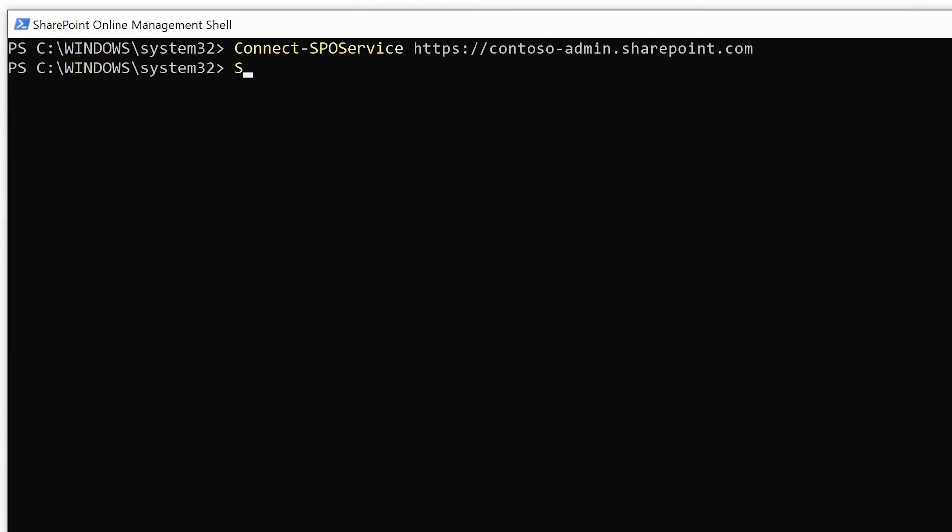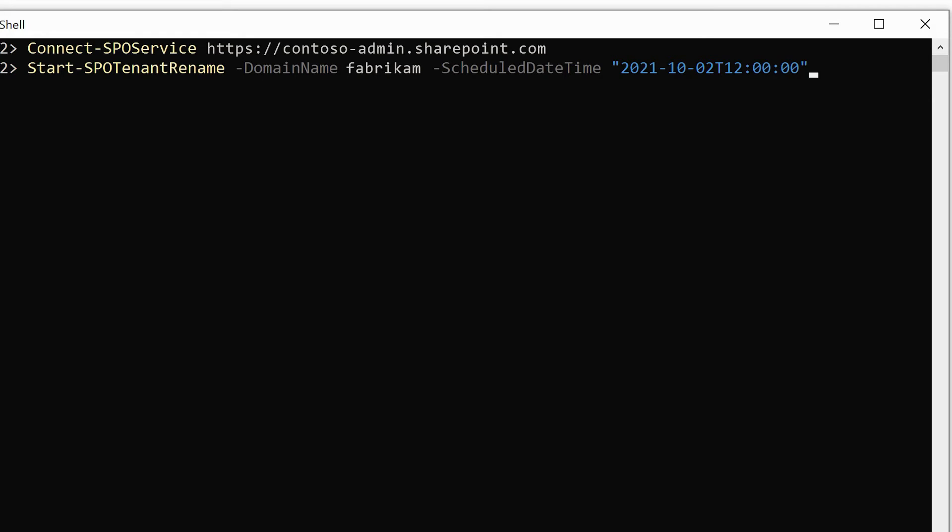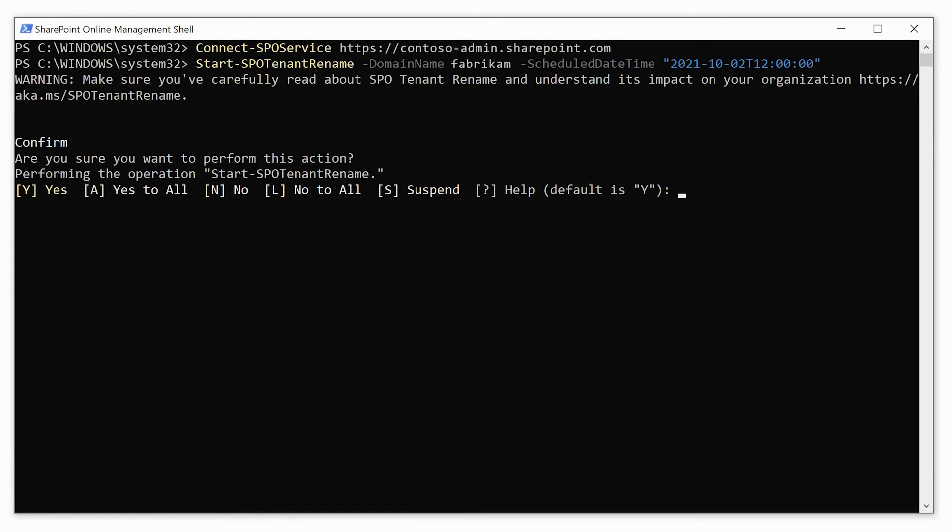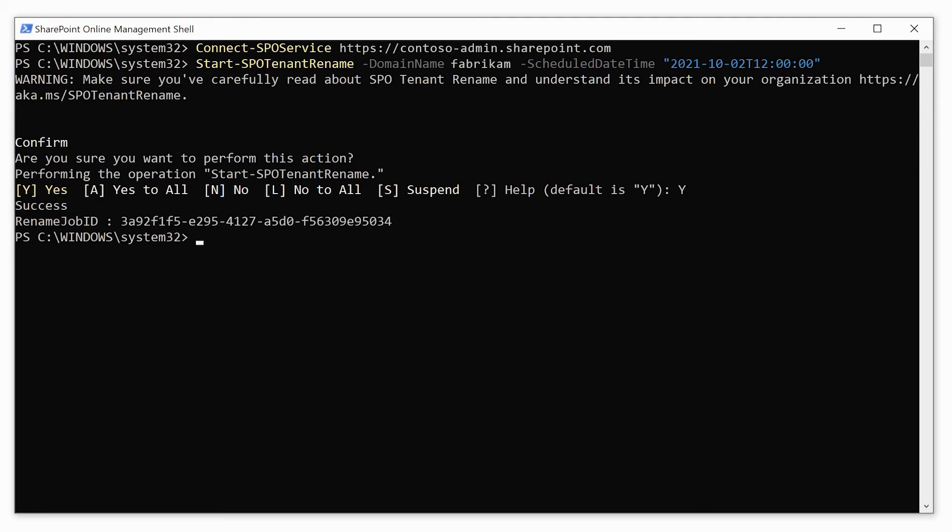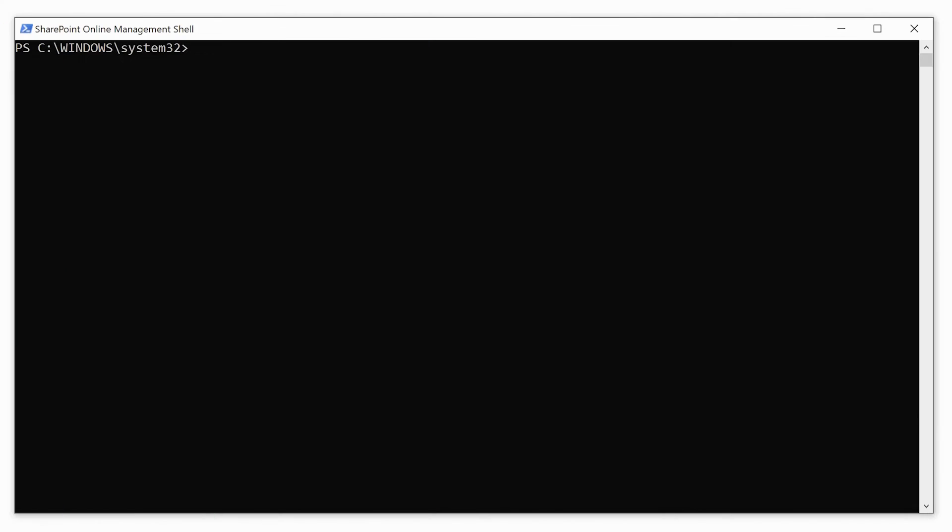Now type Start-SPOTenantRename and the parameter -DomainName. Enter the new domain name you added earlier. Then add the parameter -ScheduleDateTime. Specify when to do the rename. It needs to be at least 24 hours in advance but no more than 30 days in the future. Use the format four-digit year, two-digit month, two-digit day, then T, then hour:minute:second. The time you enter is based on the current date and time of the computer you're using. Press Enter. Press Y to confirm that you've prepared for the limitations and are ready to proceed. Success shows that you've successfully scheduled your domain rename.